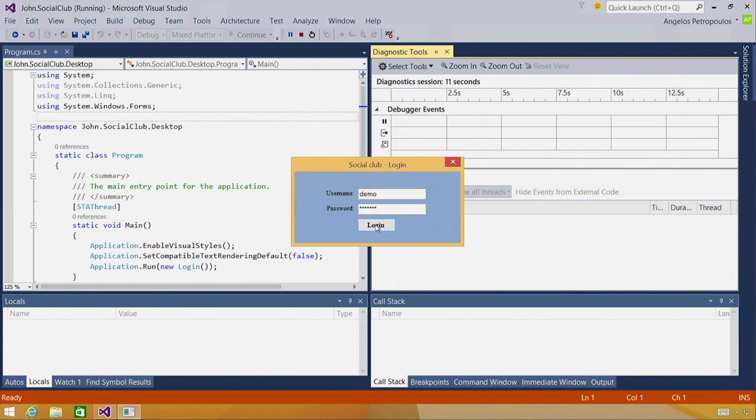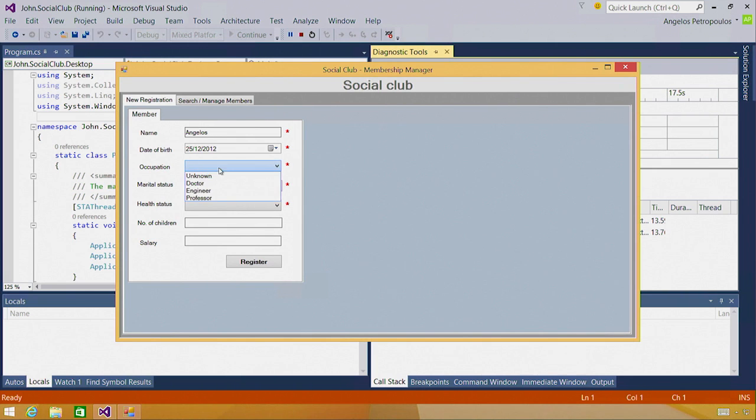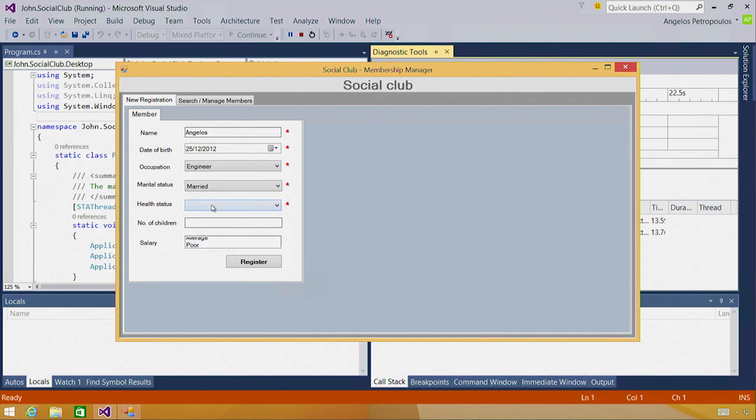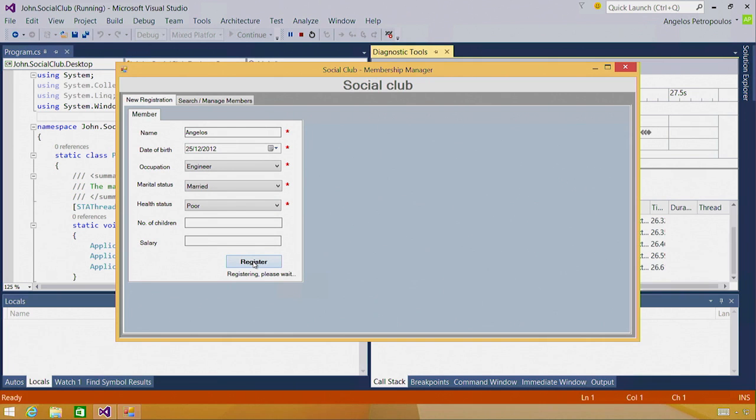This application is a Social Club Manager. After you log in, you can register new members, and I'm going to do just that for myself. And after you register, you can use the search functionality to find existing members and to update their information.